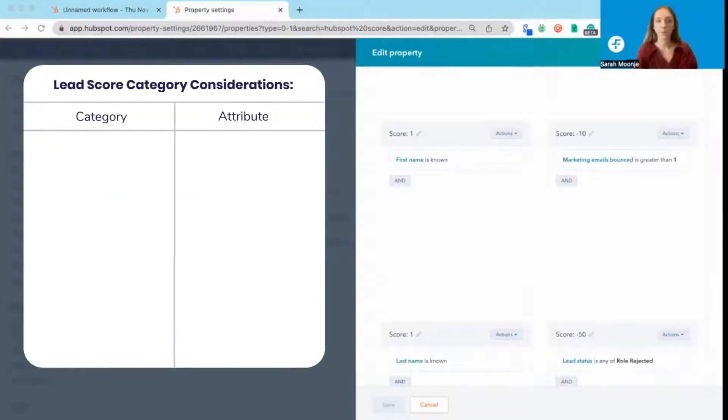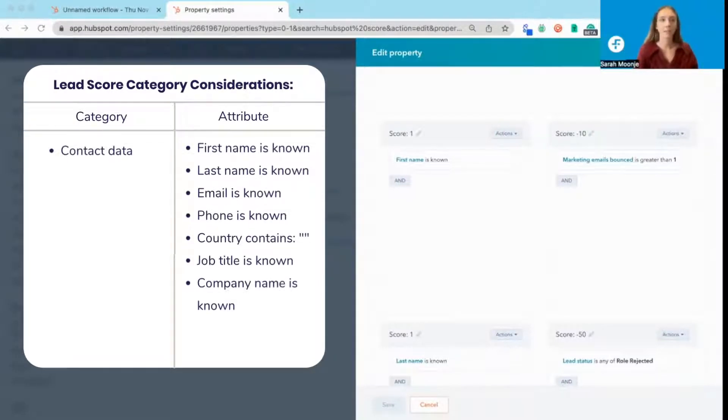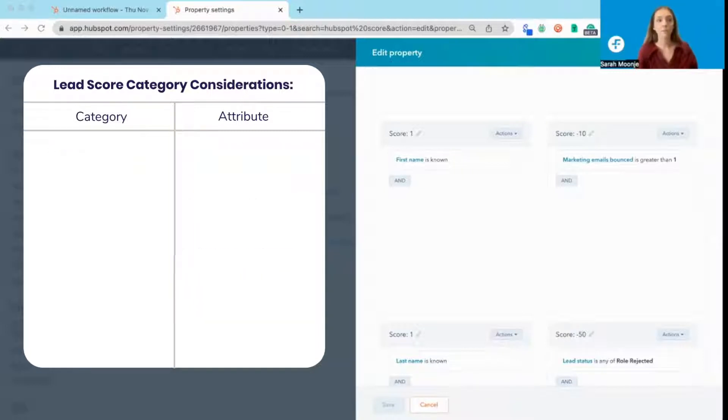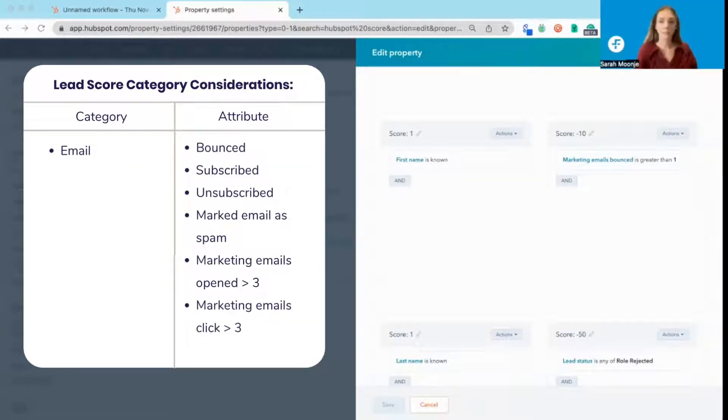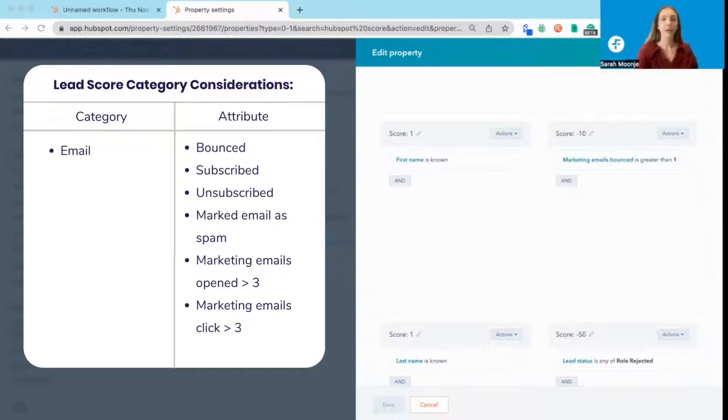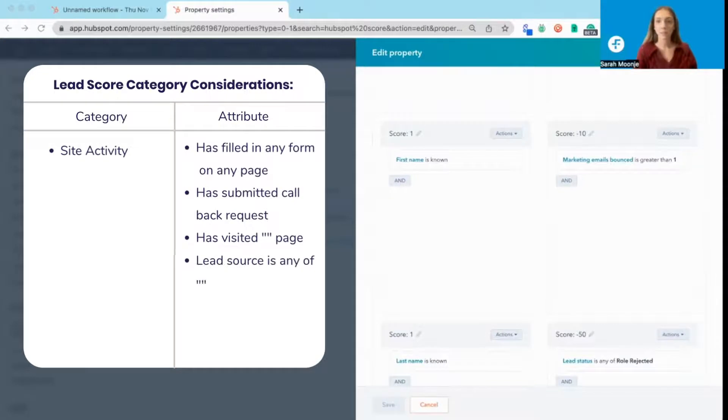When building your lead score out, you're going to want to consider factors across contact data. For example, first name, last name, phone number, or country, known emails. So if they've provided a business email, as opposed to a Gmail or an Outlook, the number of bounces previous marketing emails have resulted in. If your marketing emails have also resulted in spam, your site activity.